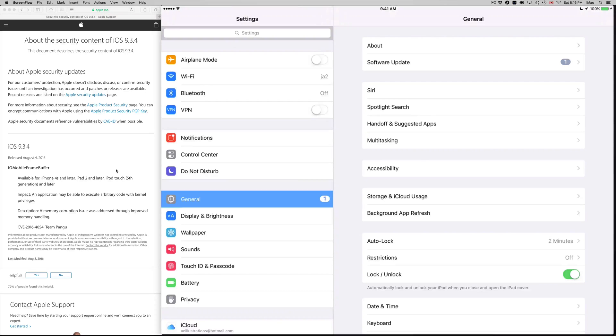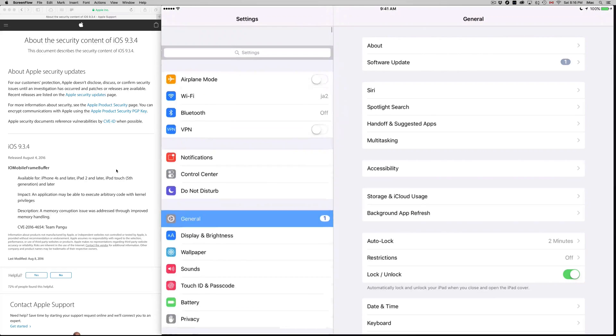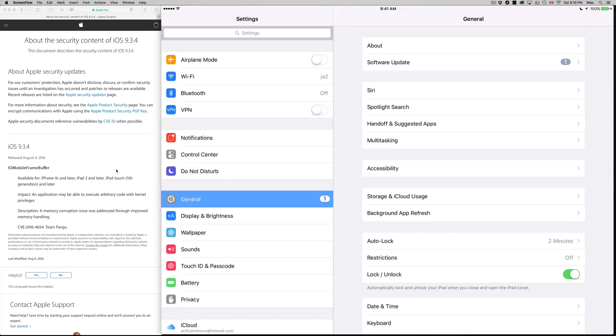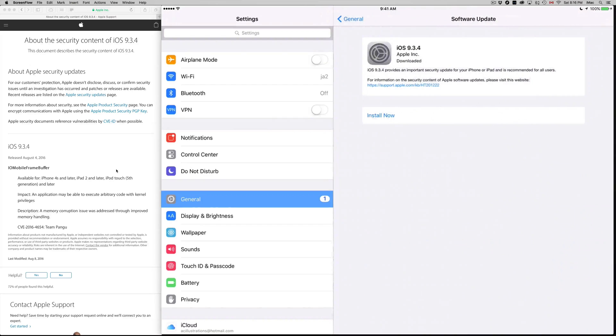This update will fix a few things. To do it, go into your Settings, from Settings go into General, and from General you'll see About and Software Update. Just tap on Software Update.